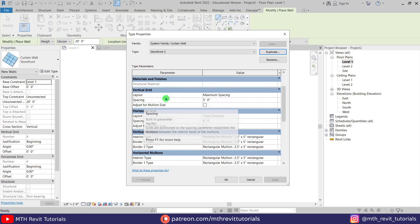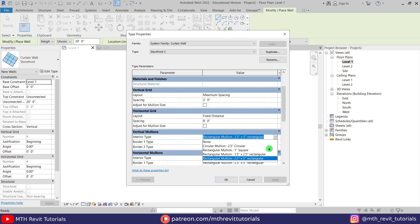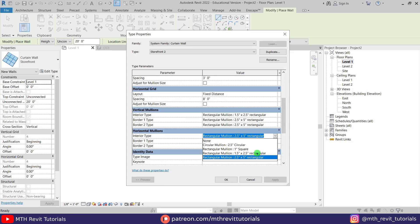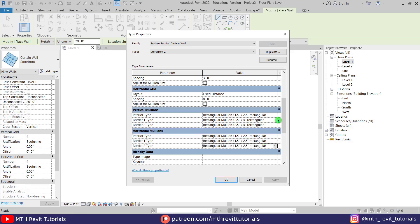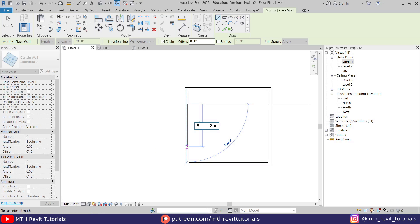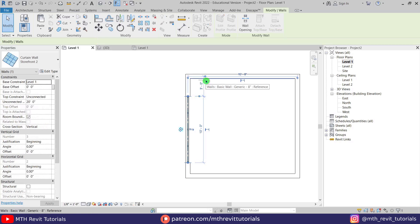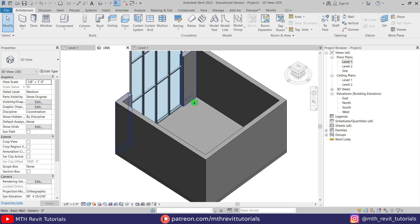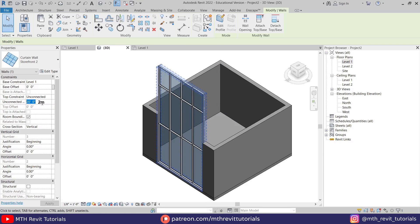Here I'm changing the mullion type and reducing the space between vertical mullions. Let's create a 10 foot curtain wall and change the height of it.